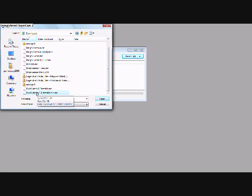Don't even download it — it's worthless. It doesn't do anything. I don't know what that was for, but don't download it.